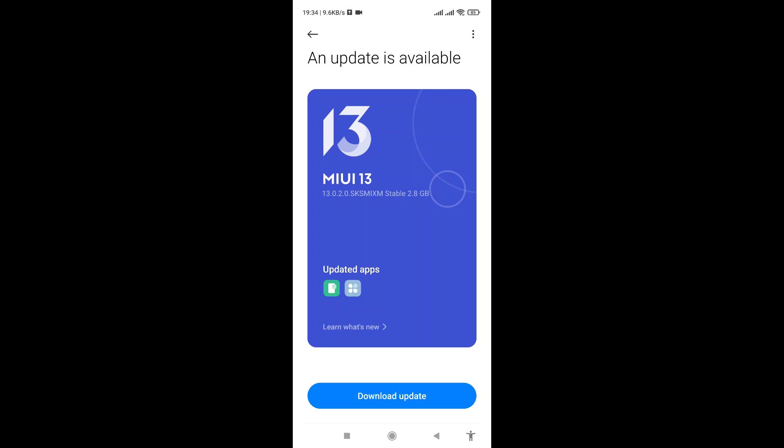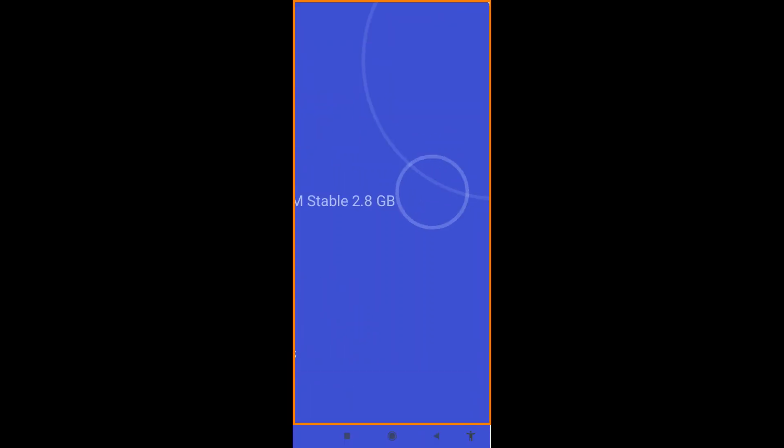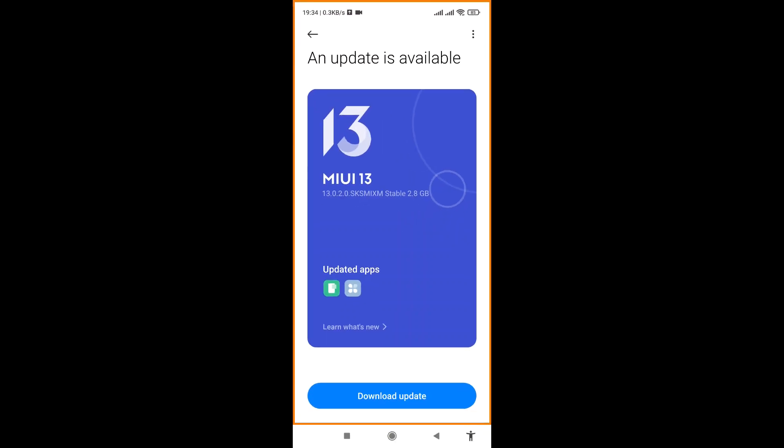The update is stable, 2.8 gigabytes. So you necessarily need to have up to 2.8 gigabytes of data before you can easily make this update. I'll be doing this update right away.